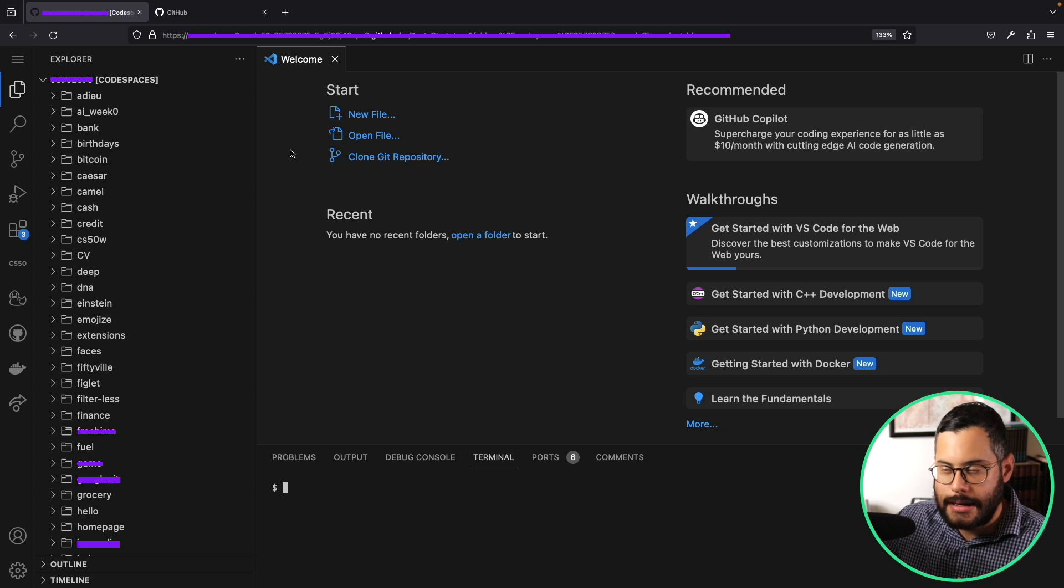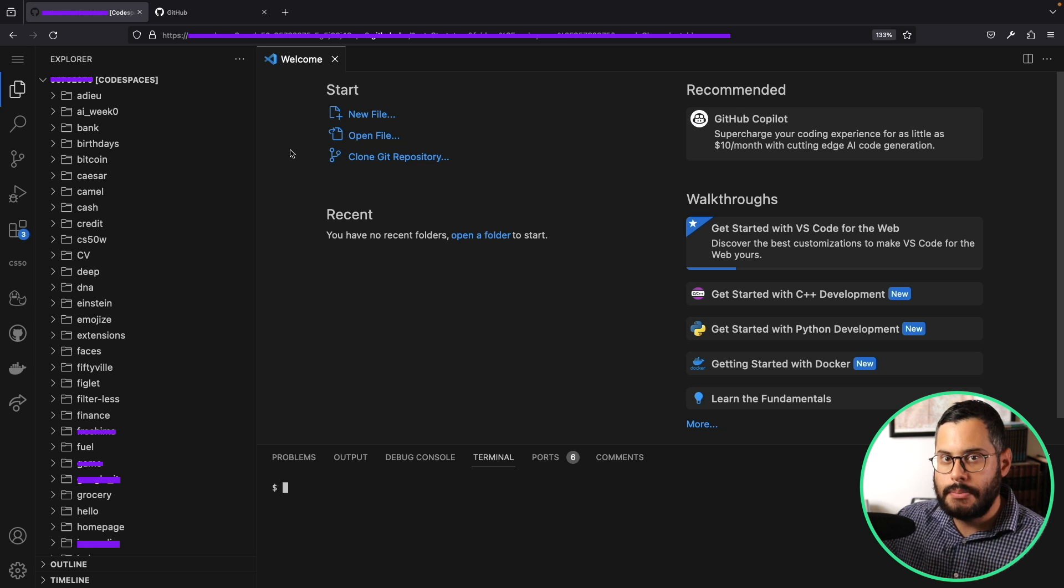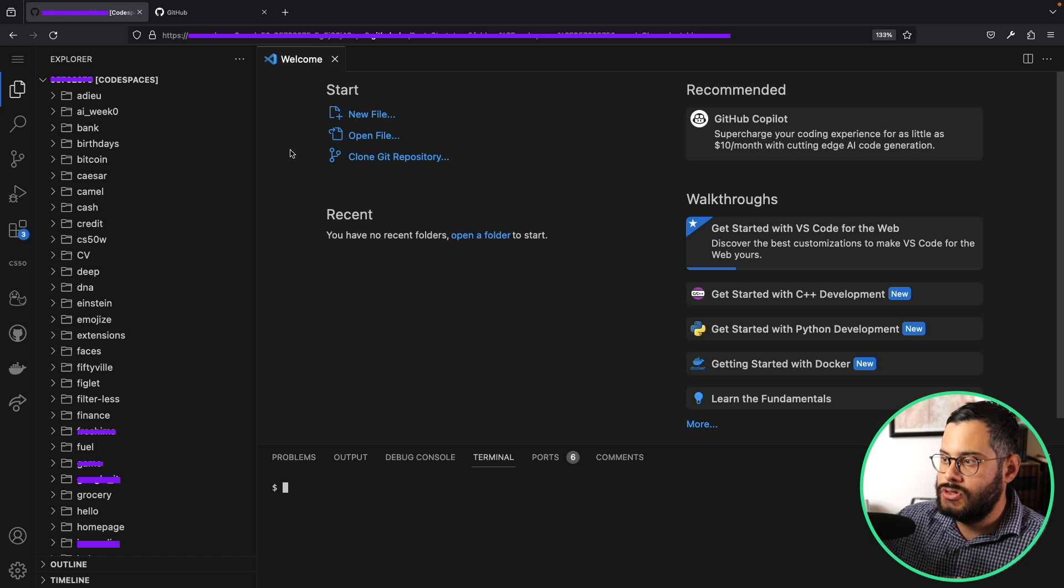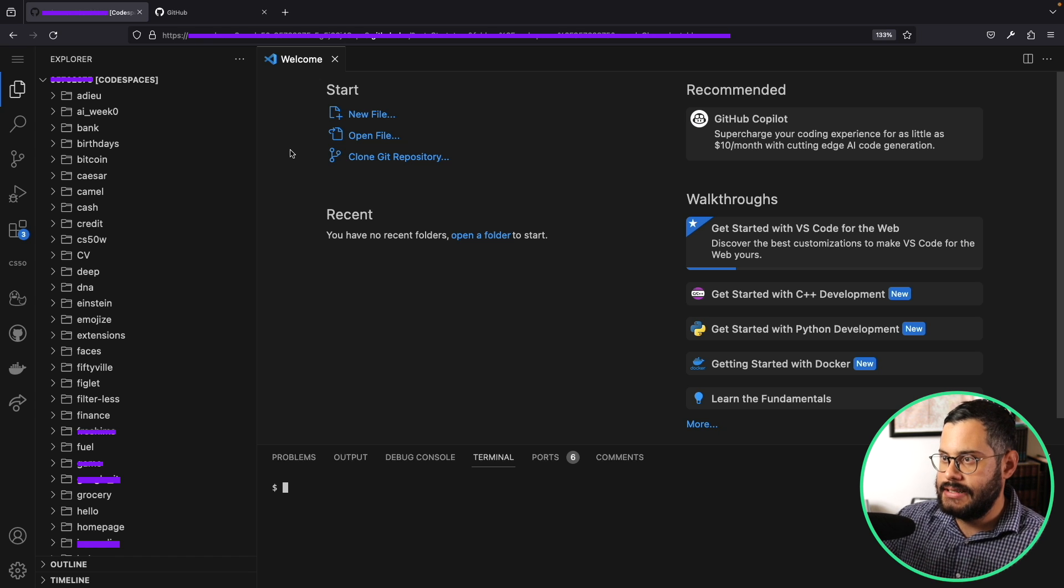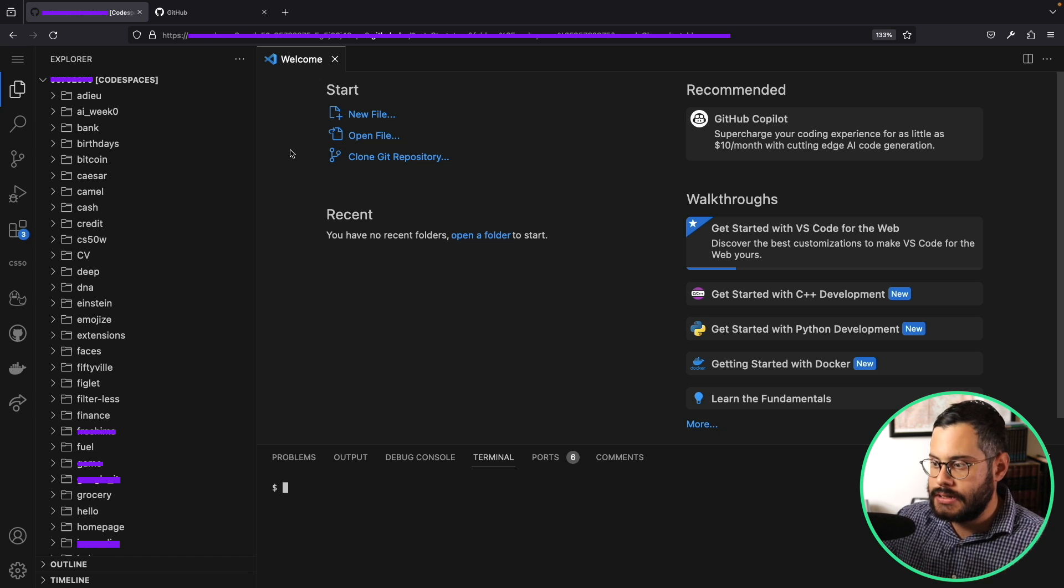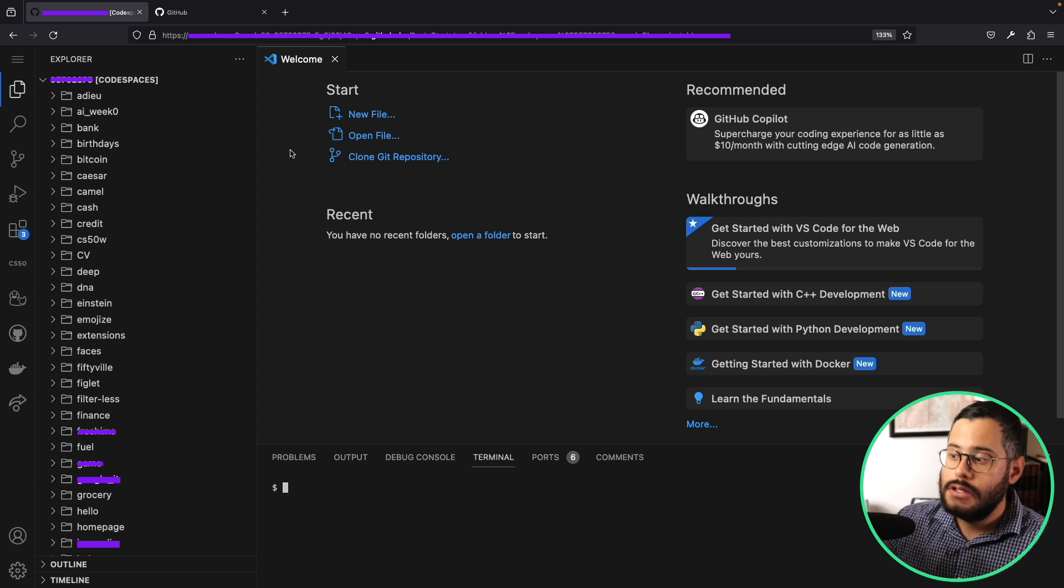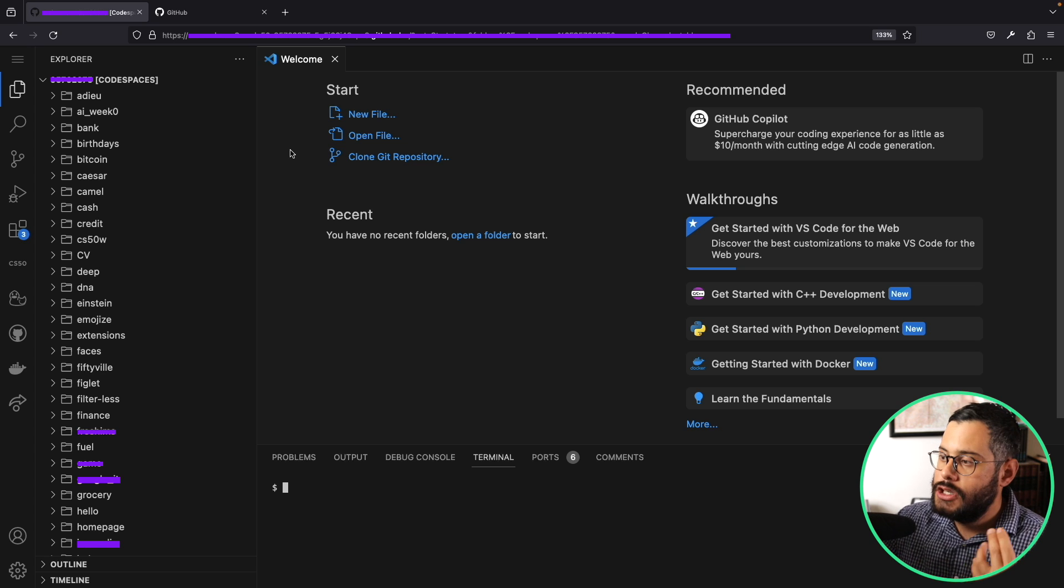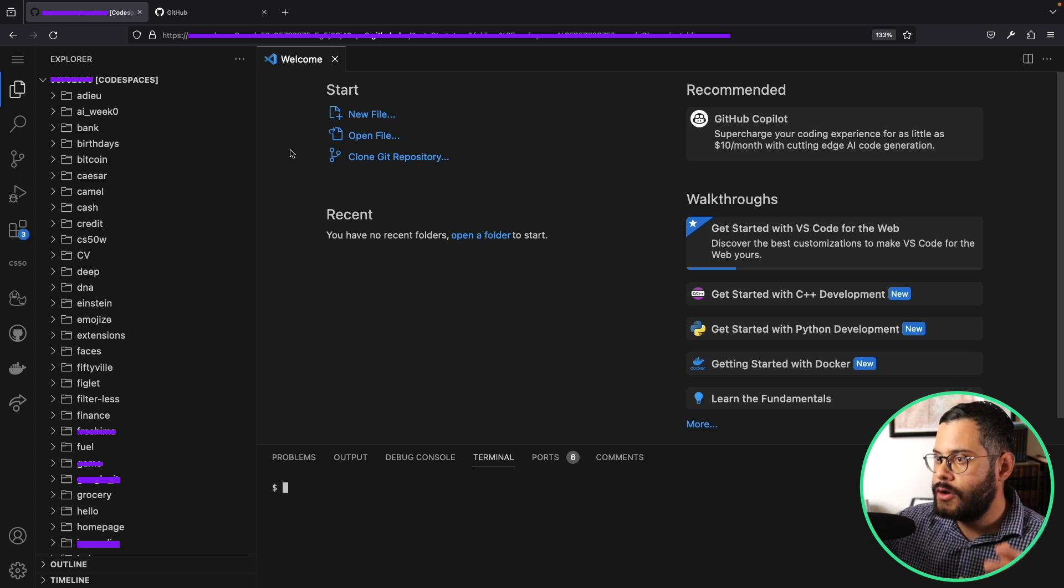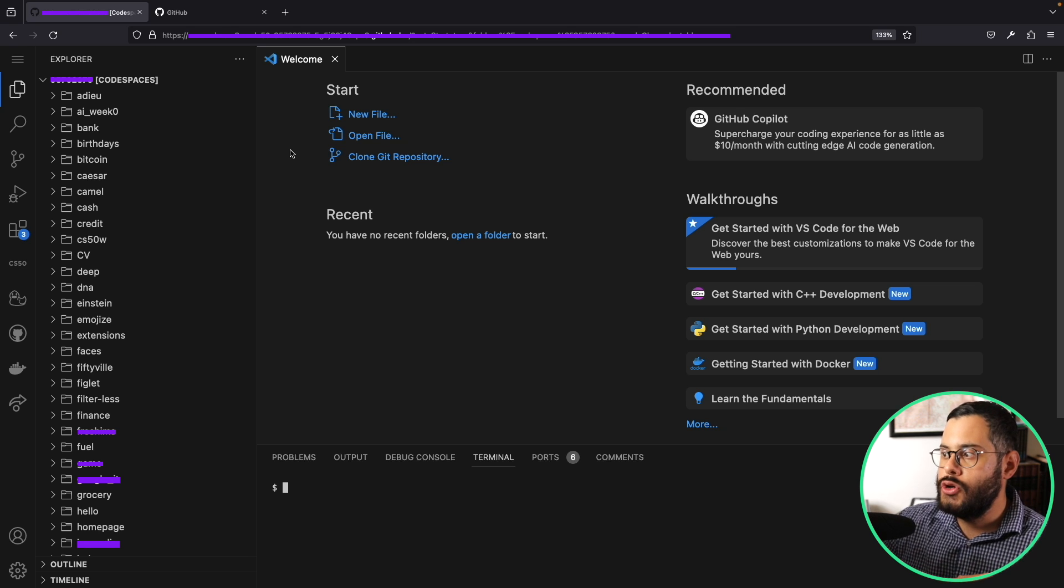Submitting your assignments and using their debugging tools, it's all integrated into one platform. The downside I would say is that this code space only works as long as you're connected to the internet. If you don't have an internet connection, you won't be able to use it.